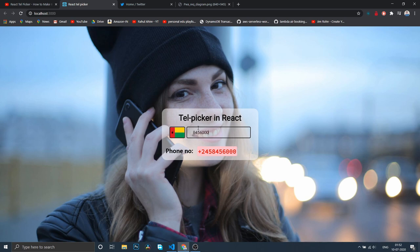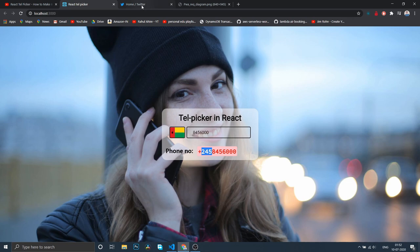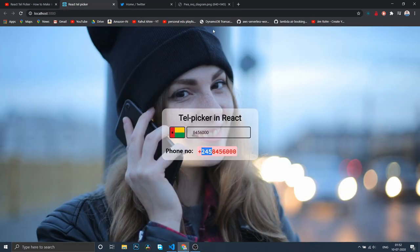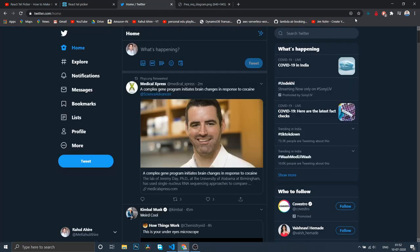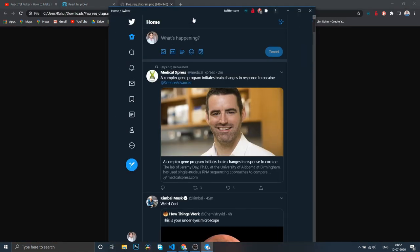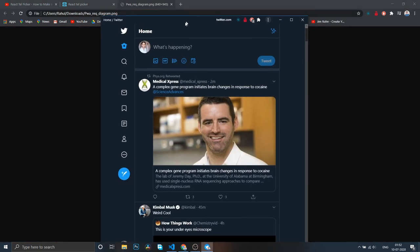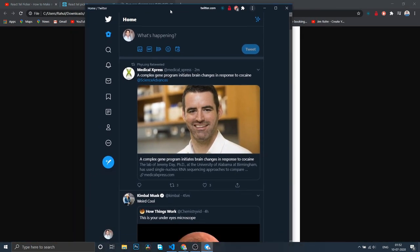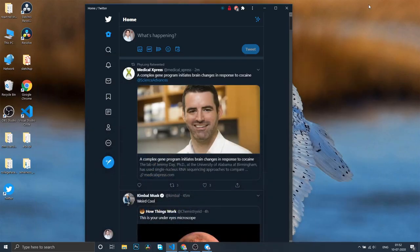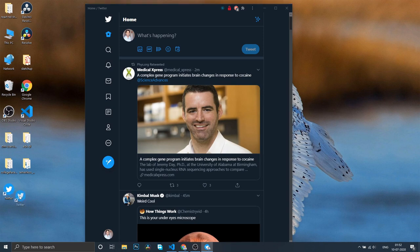As per the thumbnail, we're going to convert this normal React app into a Progressive Web App, just like Twitter. If we try to install Twitter, it gets its own standalone browser. If we close this and close VS Code, you can see it has its own desktop icon as well.